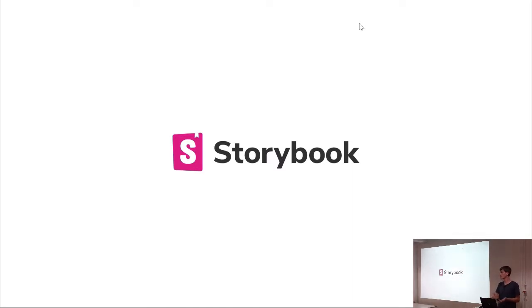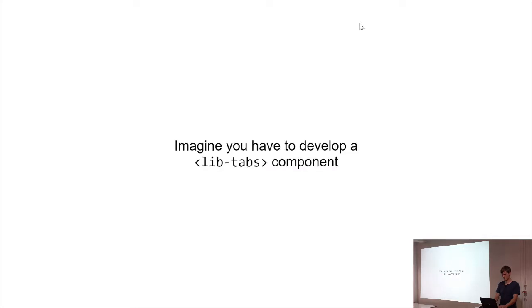So imagine you want to develop a tabs component. So a component like this one where you can switch between tabs and see, okay, my content changed.